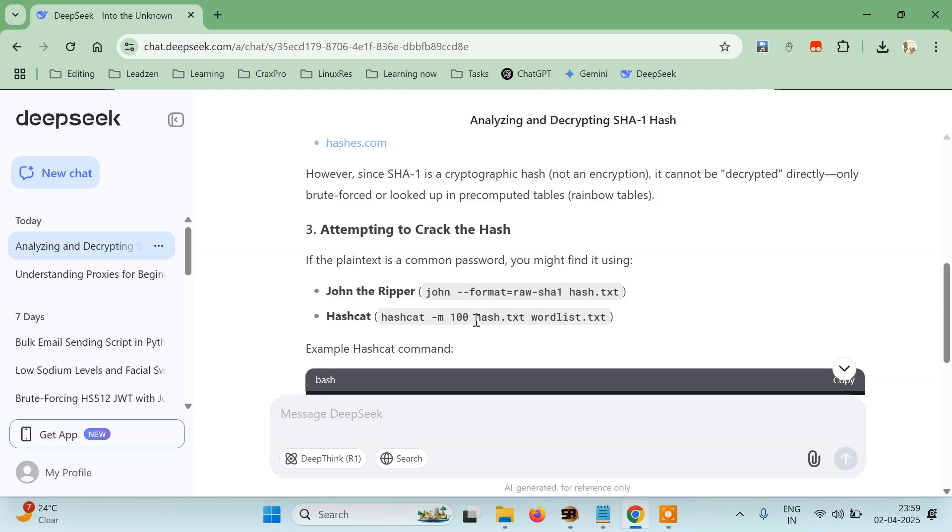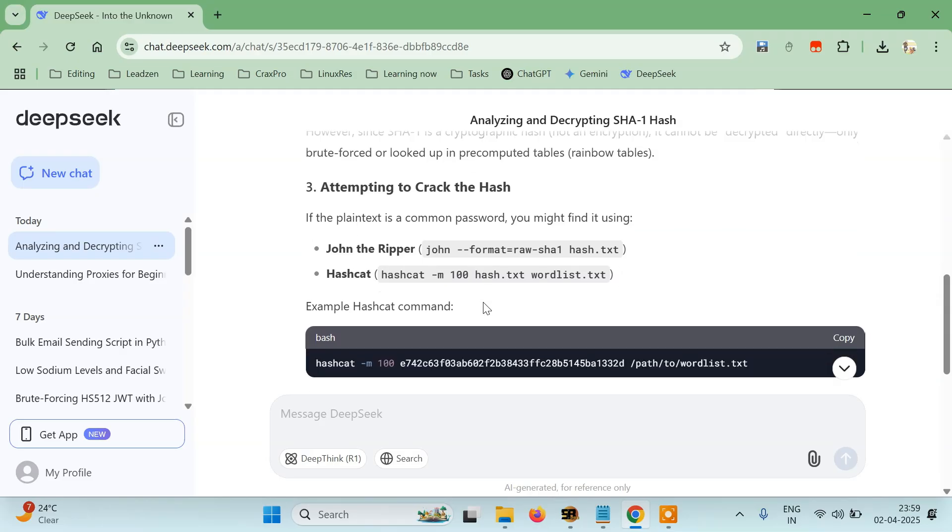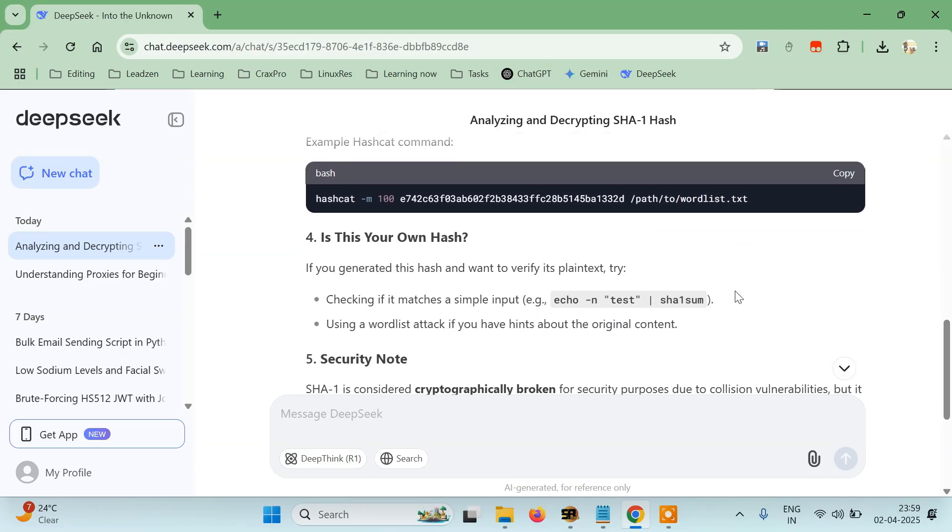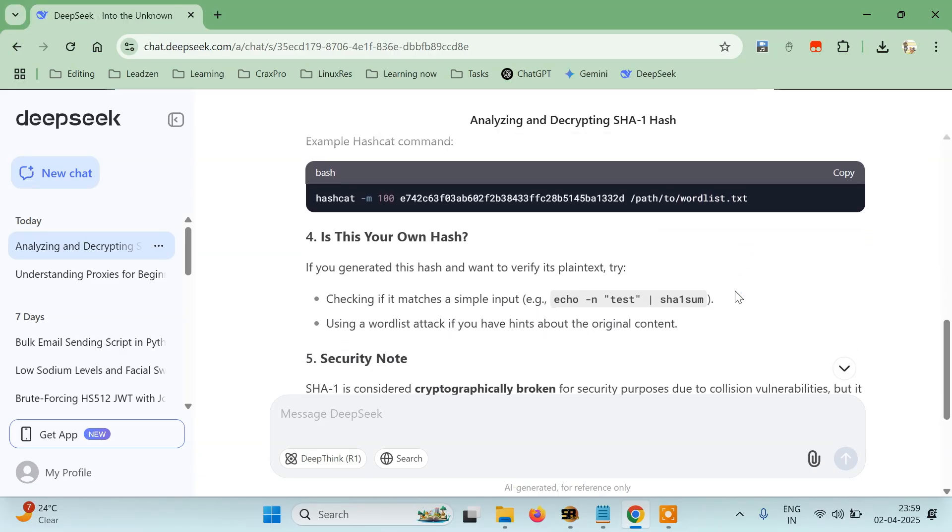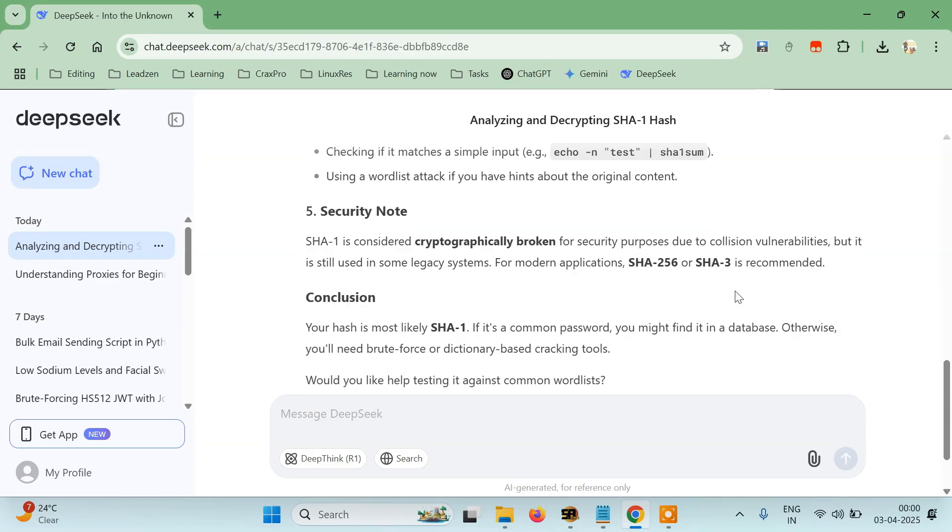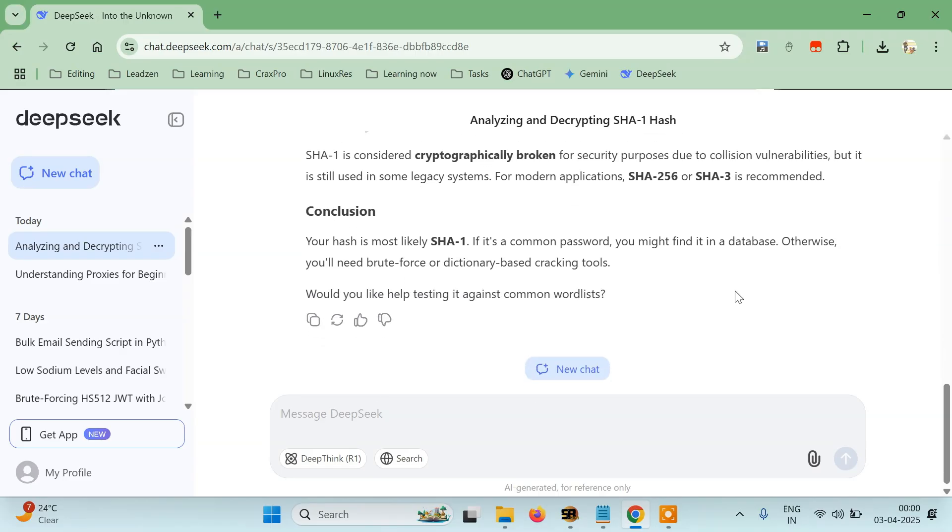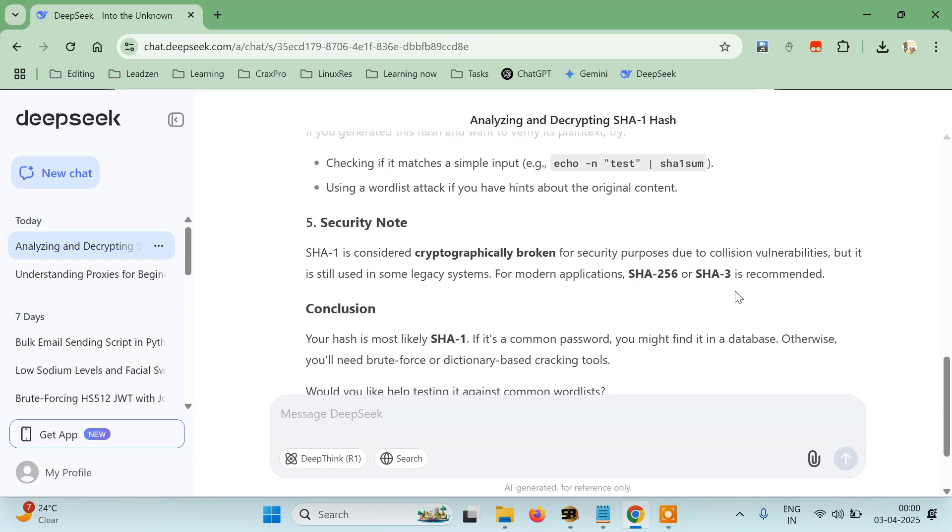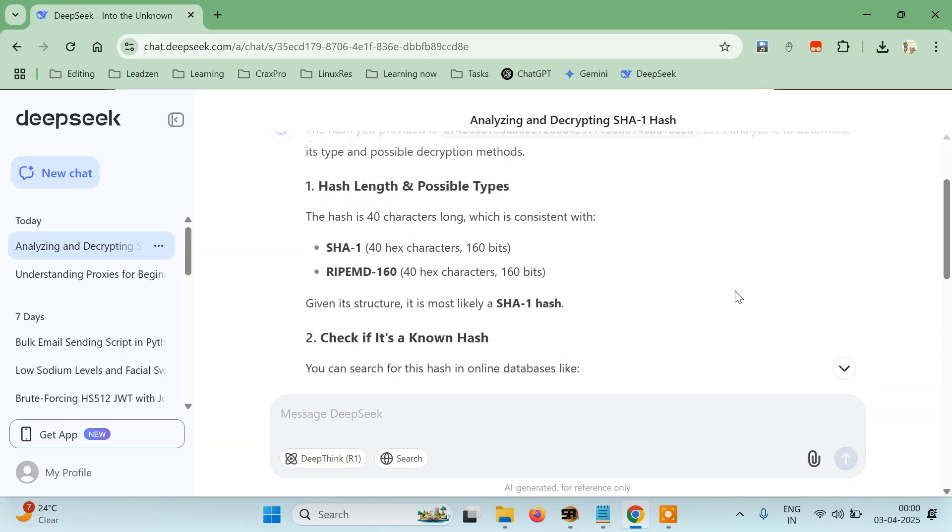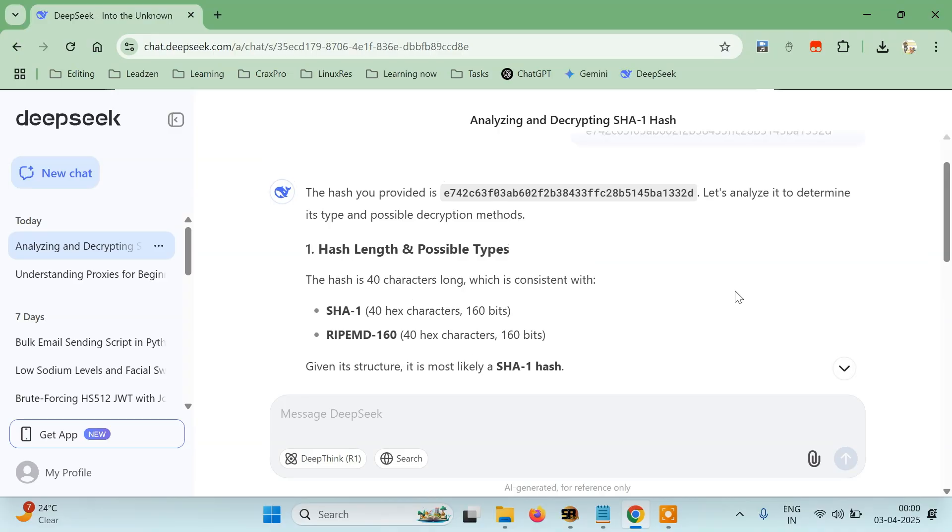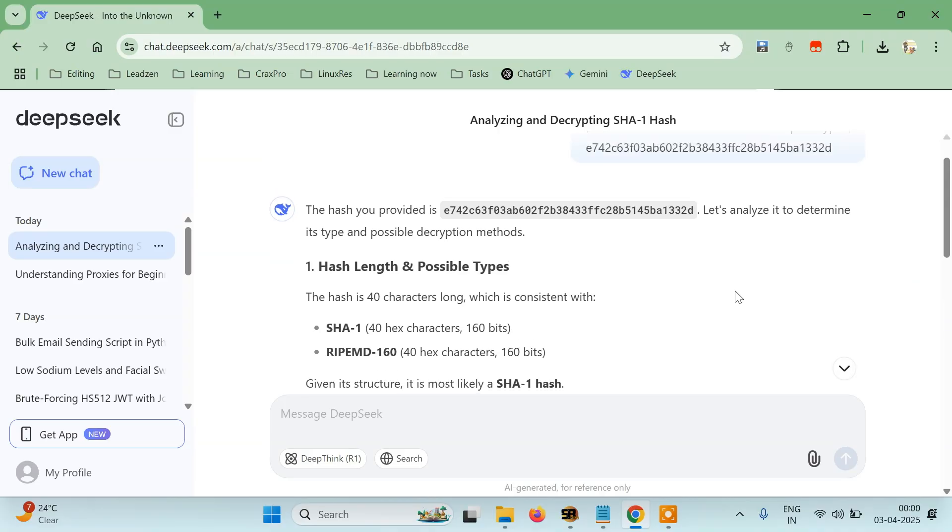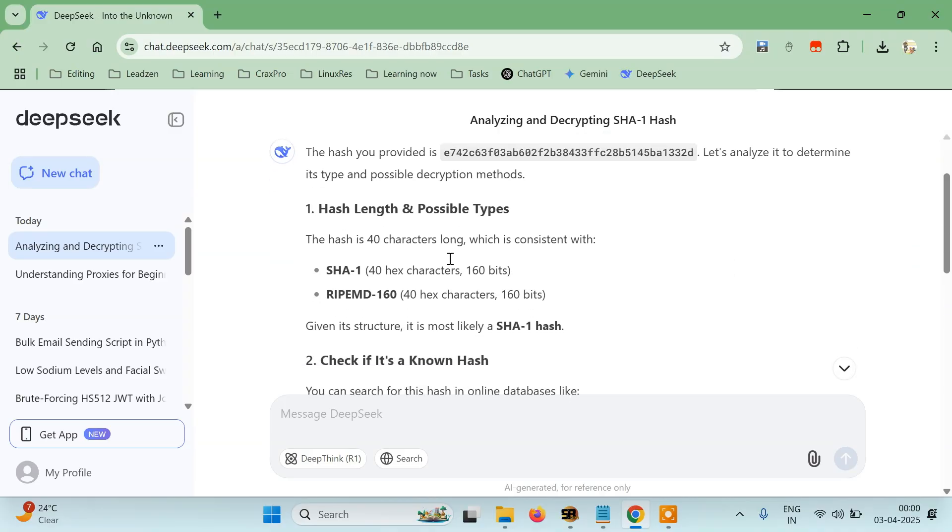You can try Hashcat like this but you have to pass a wordlist and there are a few more things which are written here. But our first task is completed, we have identified what kind of hash this is: SHA-1.